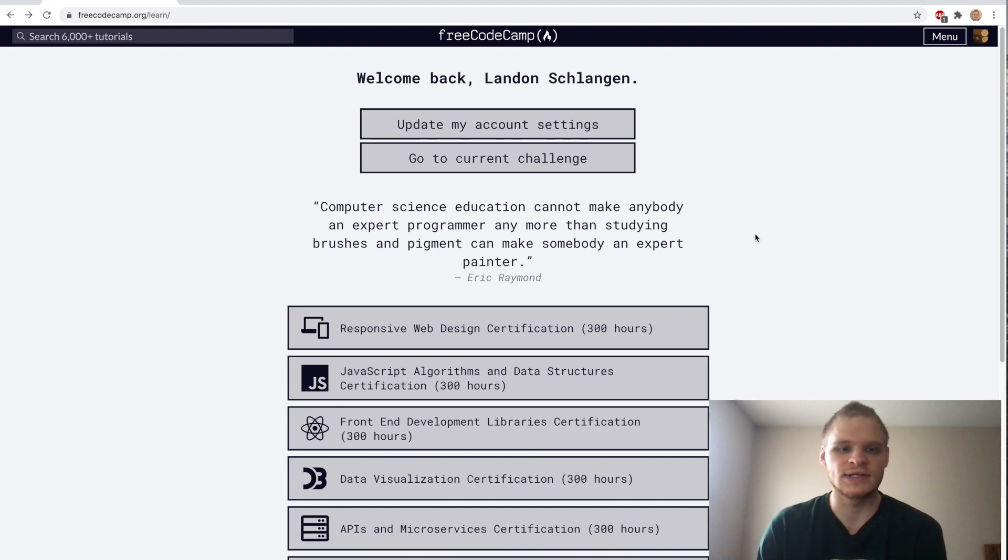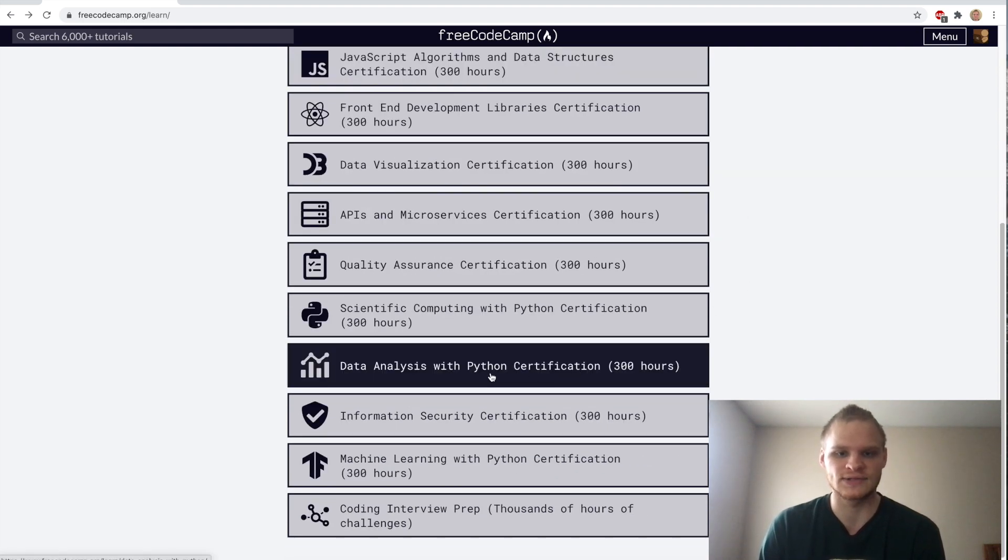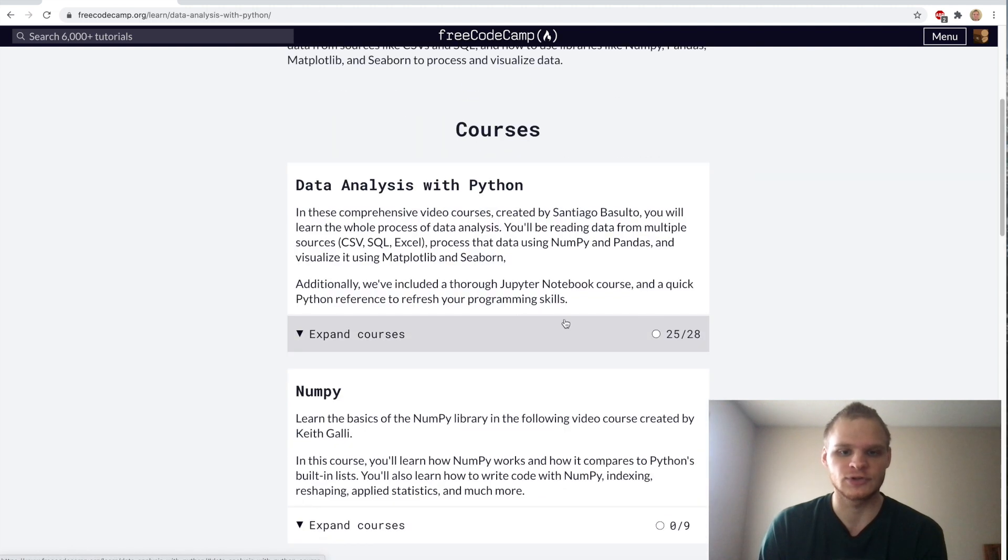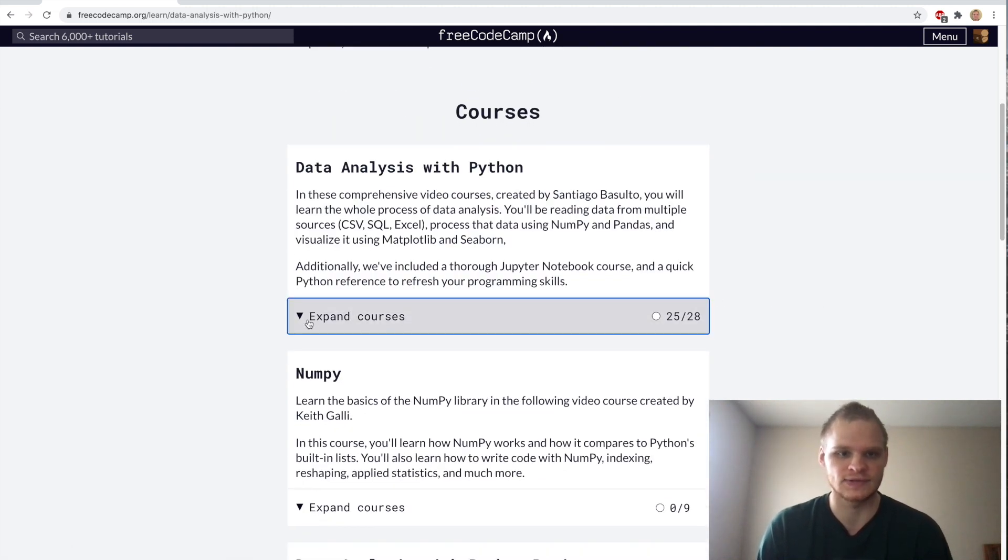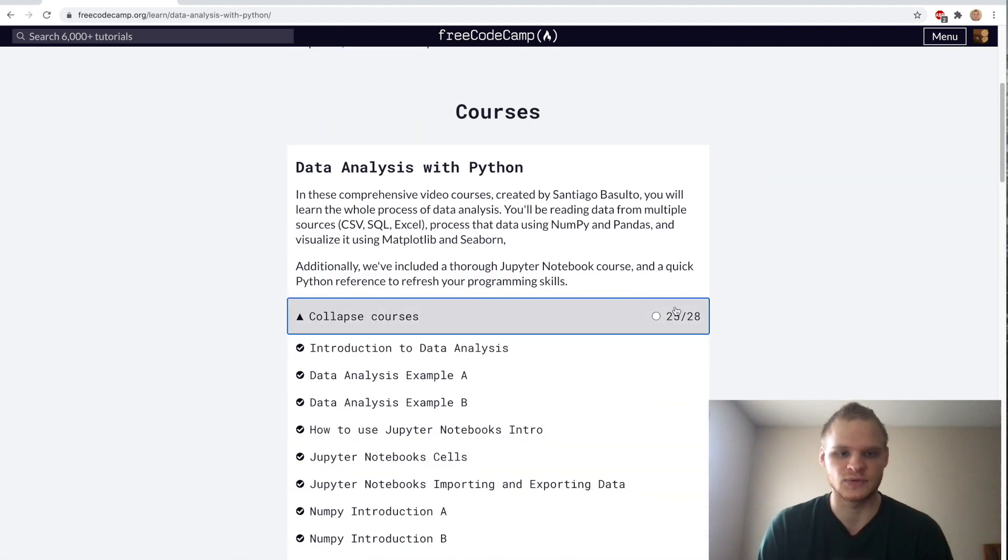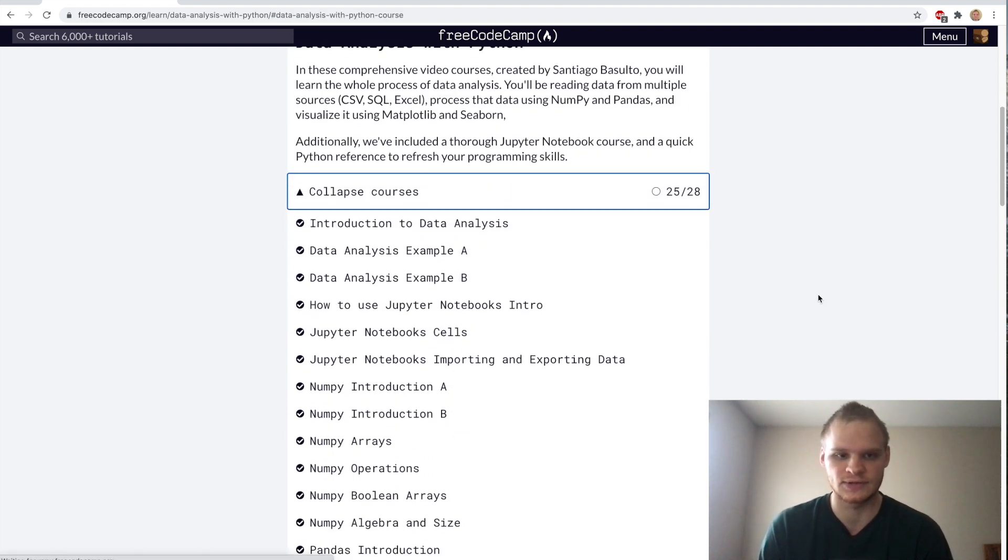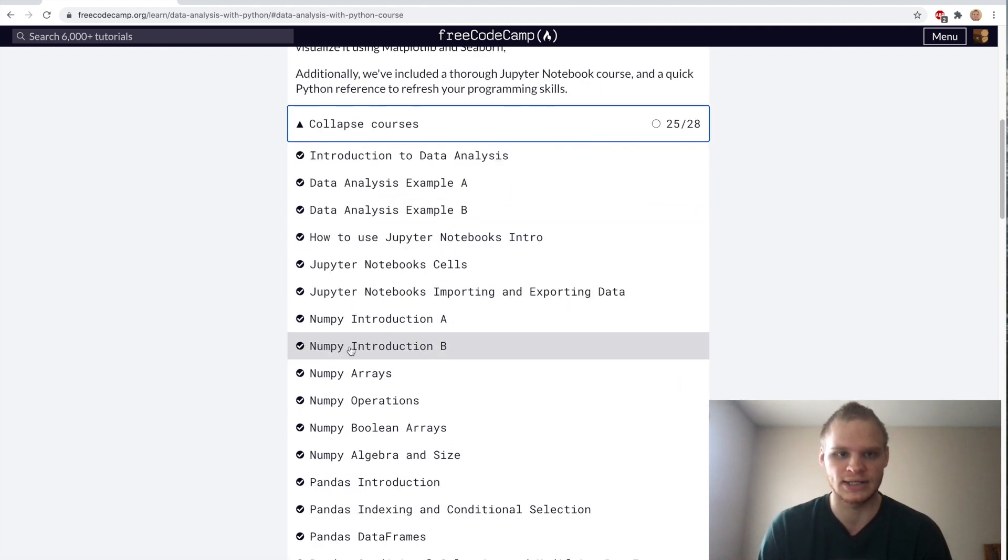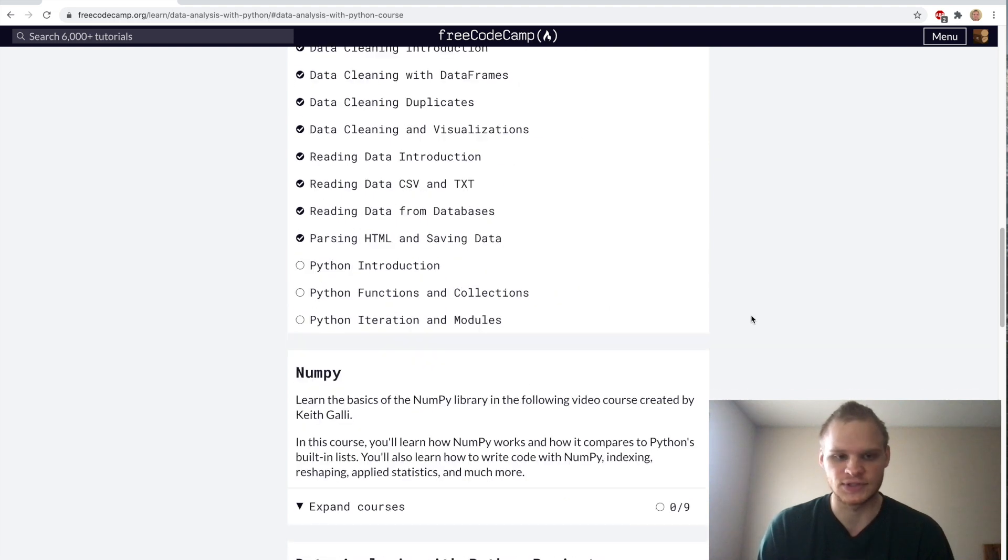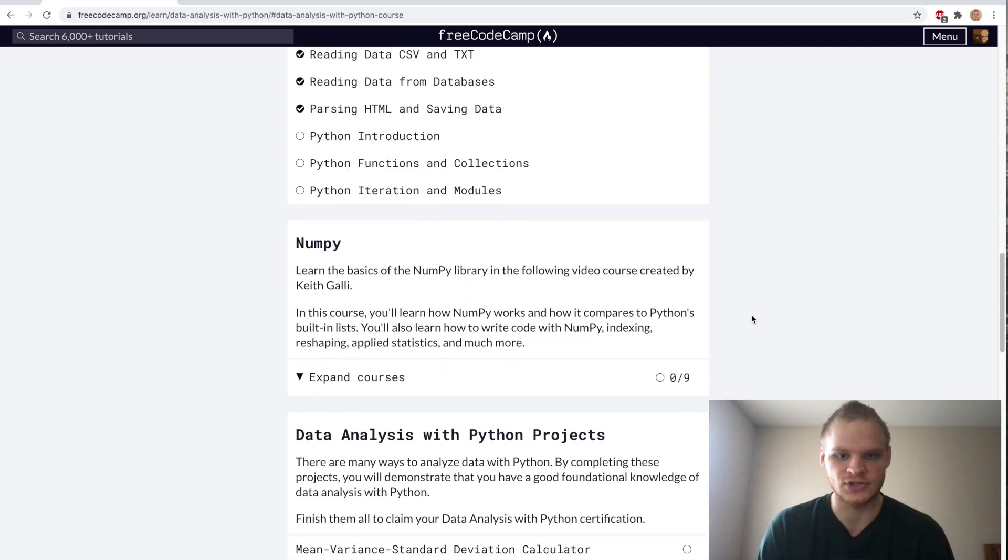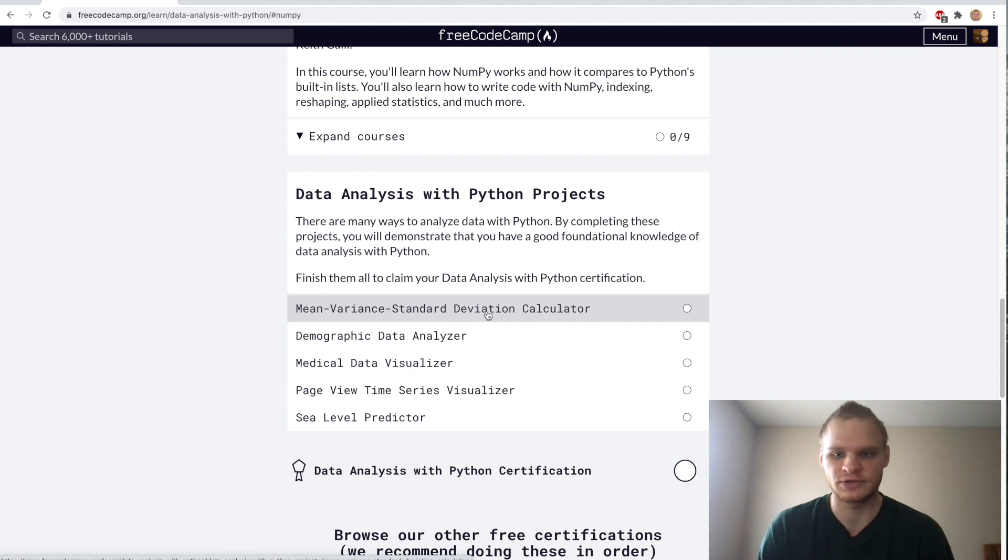Hello, I'm Landon Schlangen, and today we are going to go through the data analysis with Python certification. We're just going to start with the first project because this data analysis with Python has a bunch of video tutorials on how to do NumPy and pandas. But I'm just going to start on the first project, which is called mean variance standard deviation calculator.